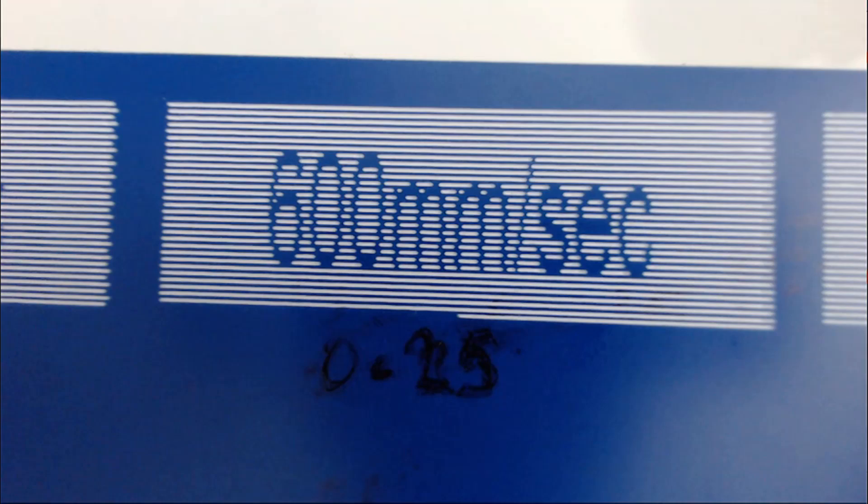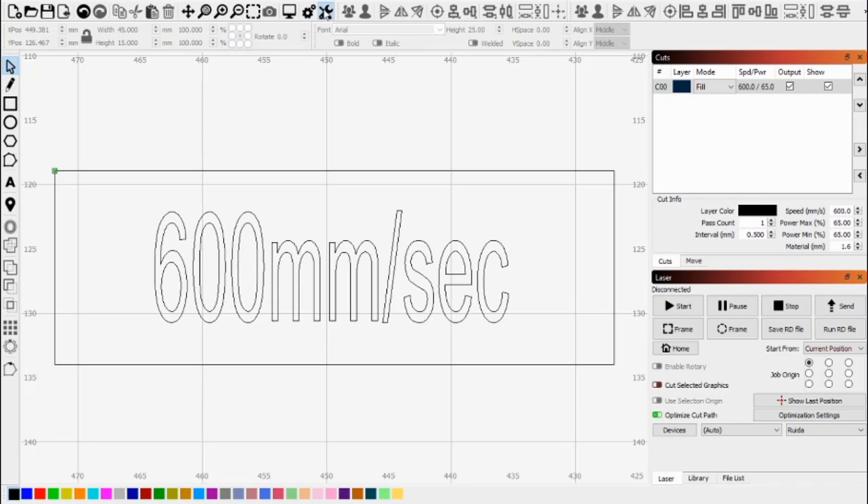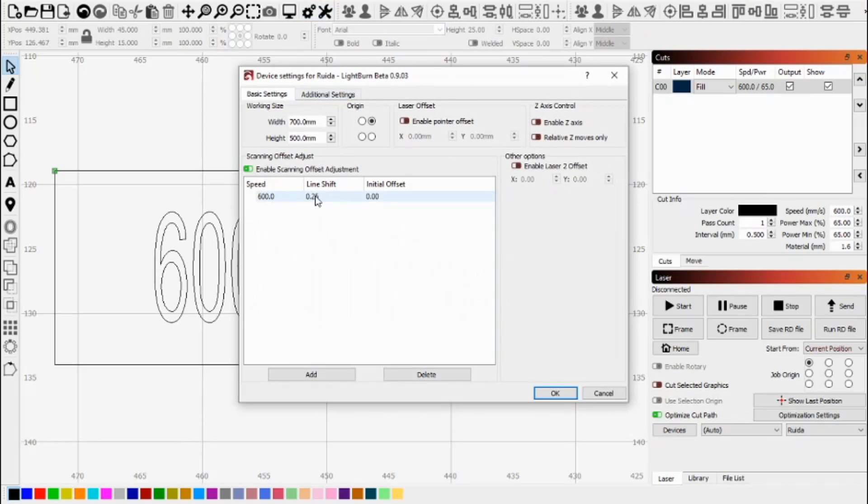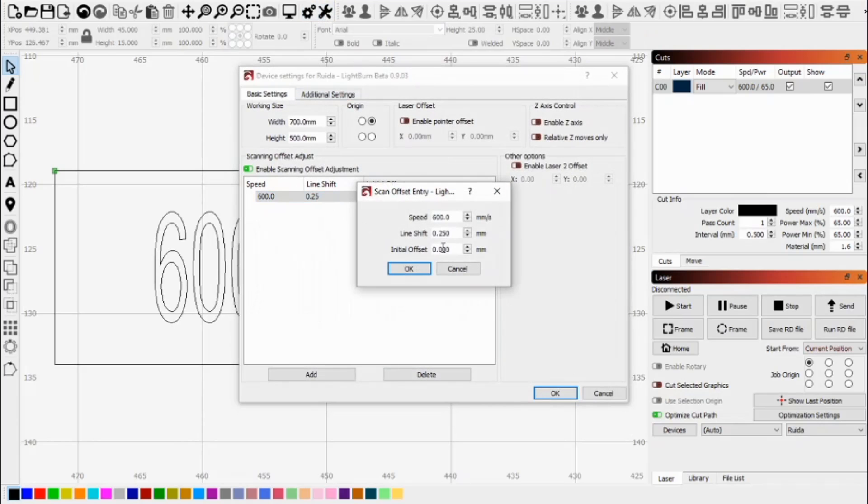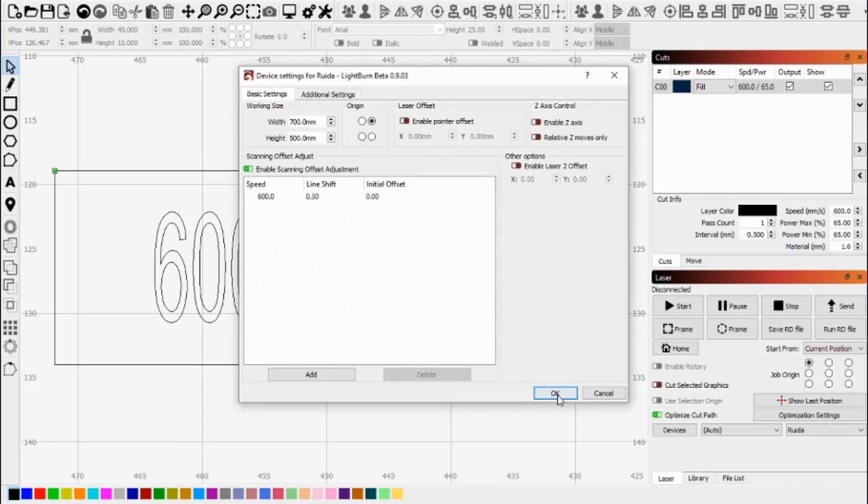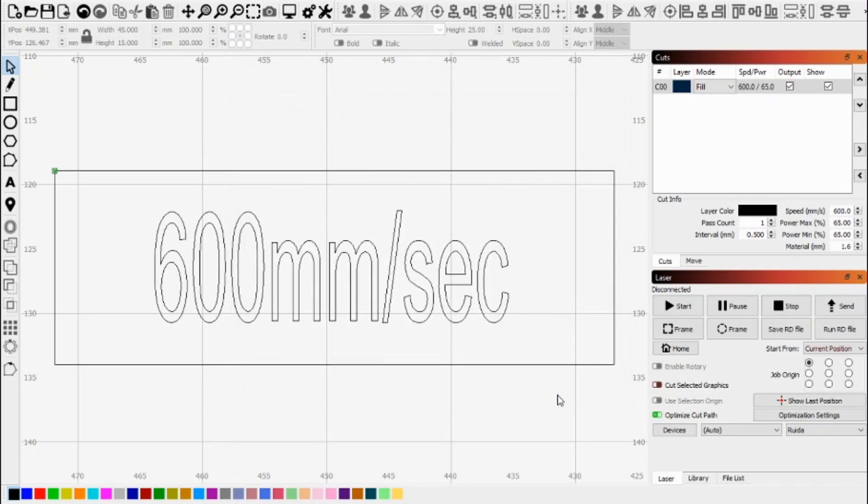We can see there that it's improved it quite significantly but we can still fine tune it. I'm going to tune it just a tiny bit more and change the scanner offset to 0.3 millimeters. So we say OK. And we will start this job.